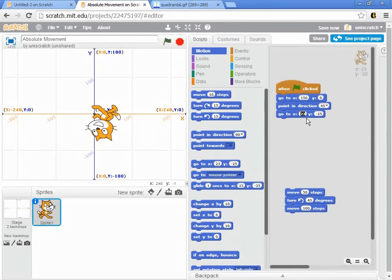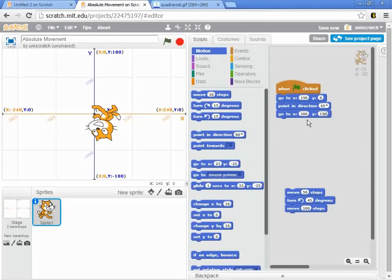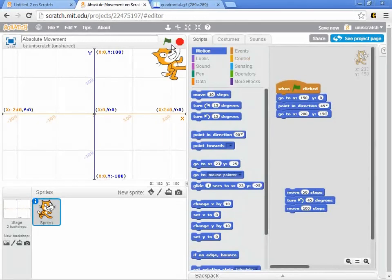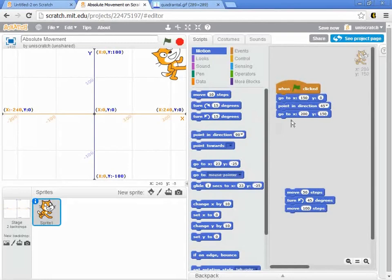So, something along the lines of 200 and 150, maybe. Not the same coordinates as I had before, but you can see him jump up to that location. Okay. And so, that's the idea of absolute movement.